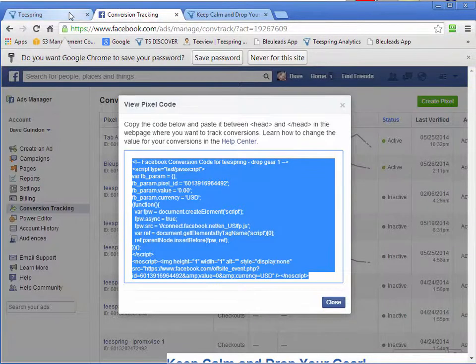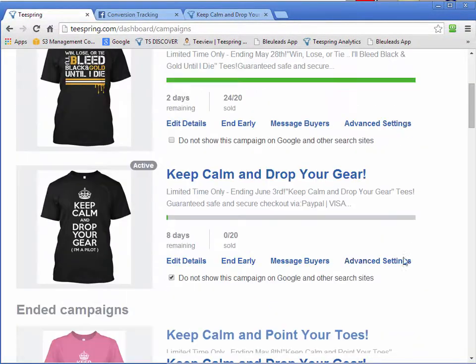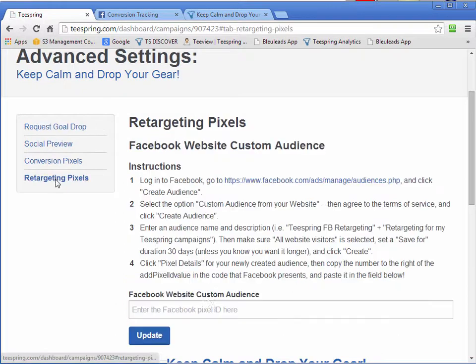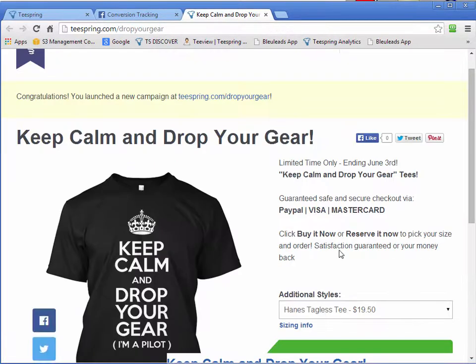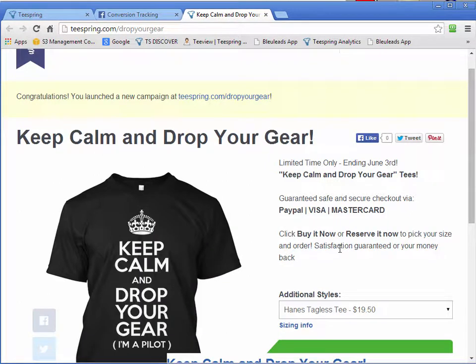So when we're sending traffic to our page to get sales, what Teespring is doing is they will display a special code within this page. And what that code is doing is when that person comes here, they will be added to a special custom audience. And it's a custom audience that you define within your Facebook account.